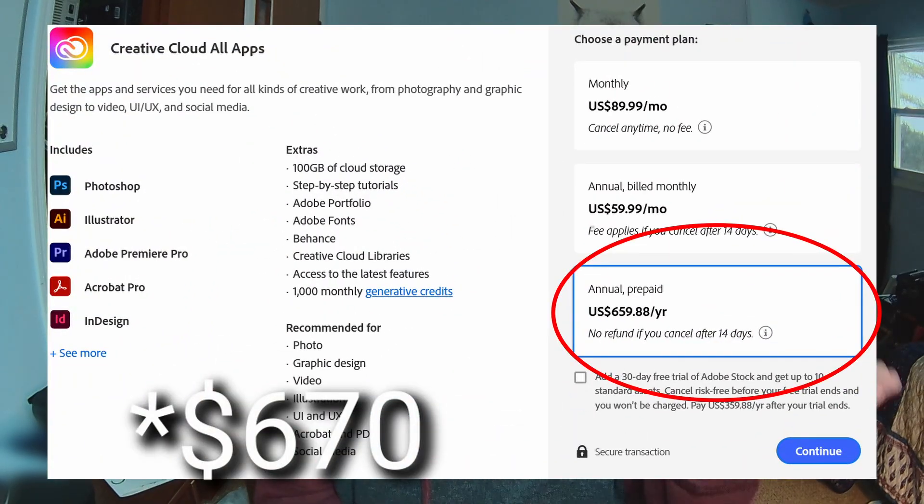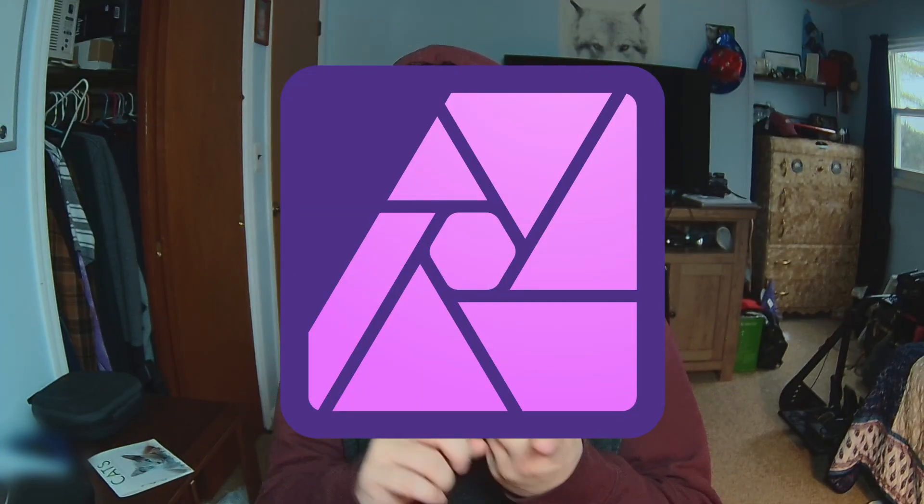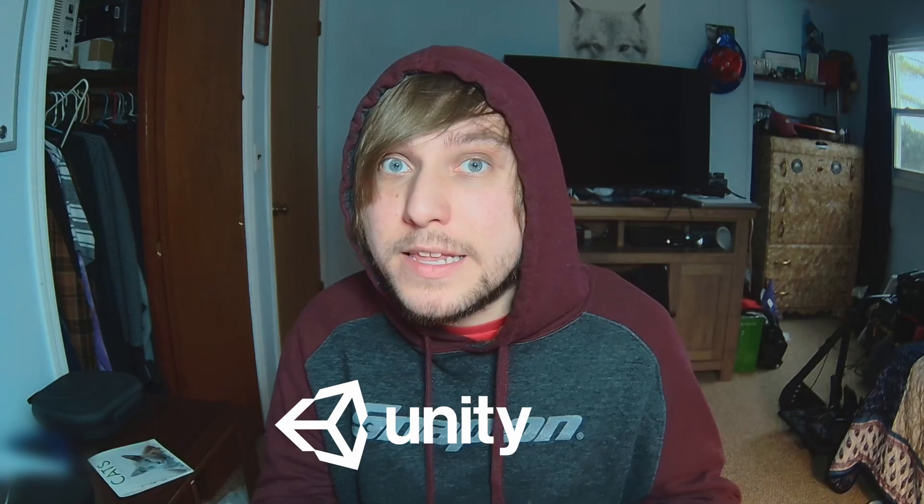Another thing we're going to cover is price. I know for a lot of indie game developers price is very important, and determining whether or not you're going to use a software is typically up to the price. As indie game developers we are on a very tight budget, and having to pay $500 a year for an Adobe subscription is not really what we can afford. So more often than not we have to find alternatives that are either one-time payments, less expensive subscriptions, or just free outright.